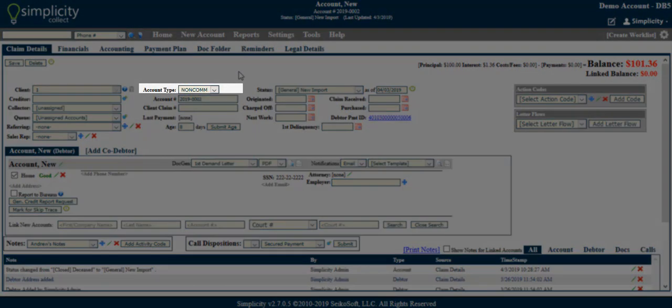Account type. Refers to either non-commercial or commercial accounts, represented by either non-com or com.